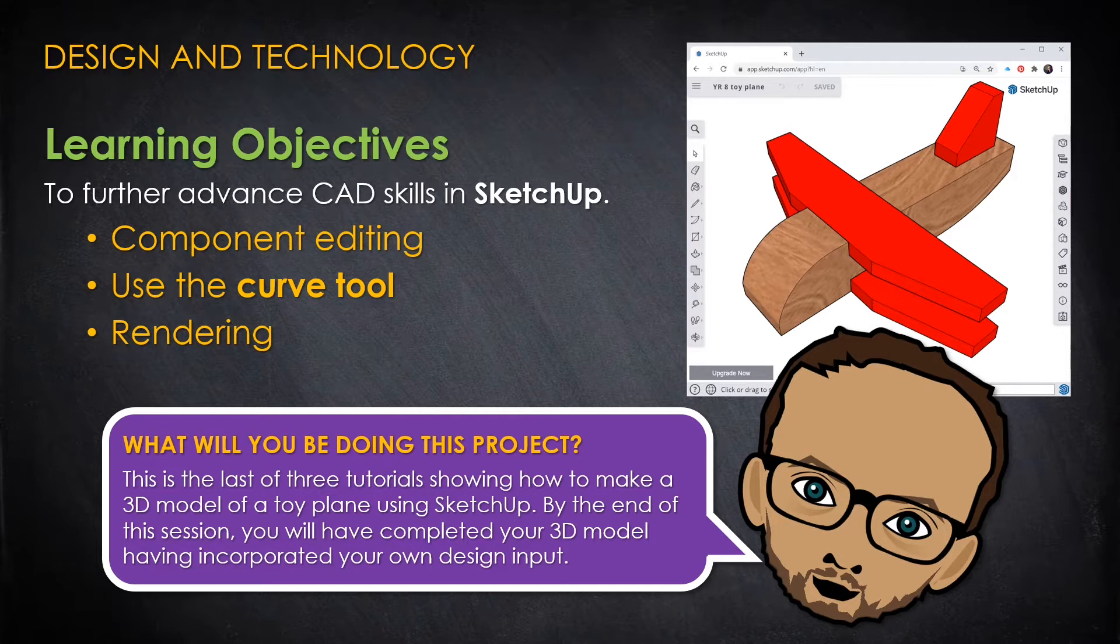This tutorial works best by watching through to the end and going back to the start and working through step by step.